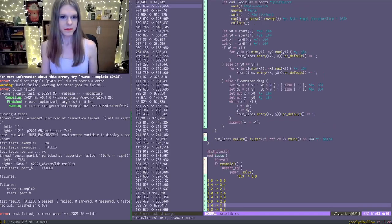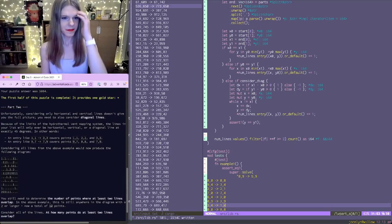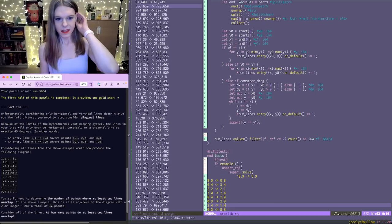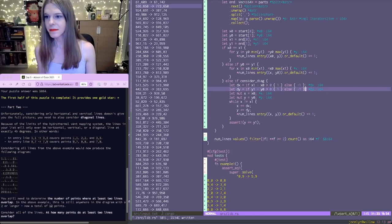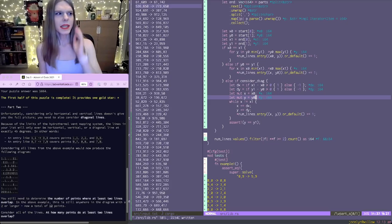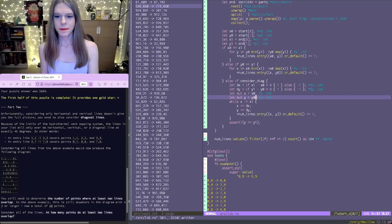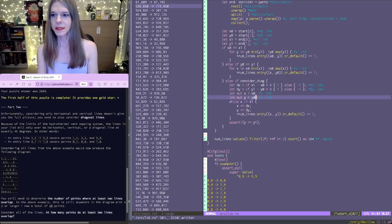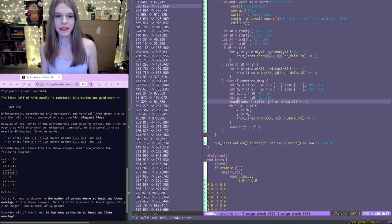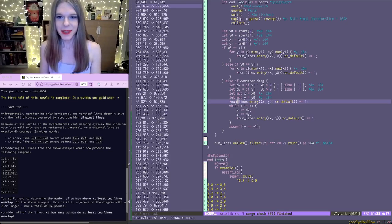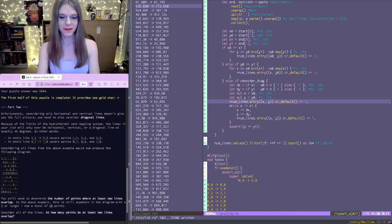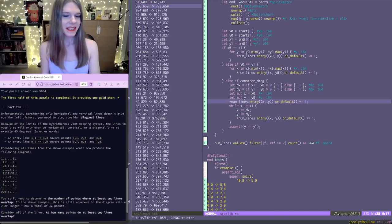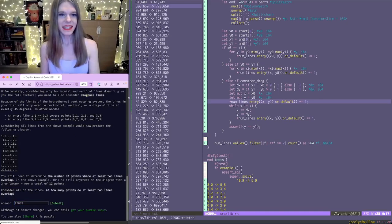So we're looking for number of points where at least two lines overlap. Oh, I am missing that. I realize hopefully I don't need to do more debugging than that. Okay. And we have an answer. Is that the answer? It is.